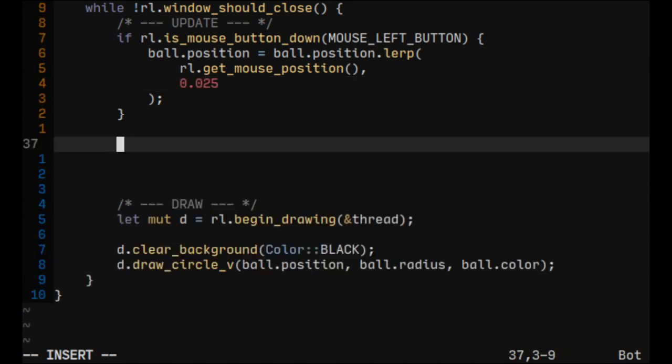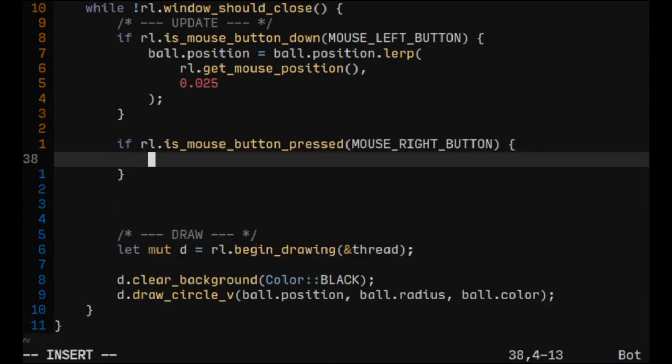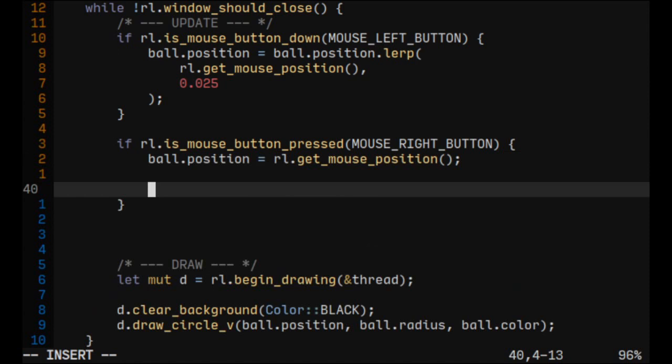Now let's make something happen on right button press. Let's just directly change ball position to the mouse position. And similarly to the previous episode, let's change the ball's color.